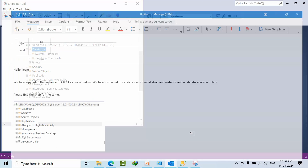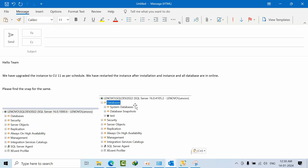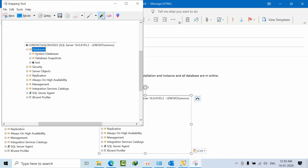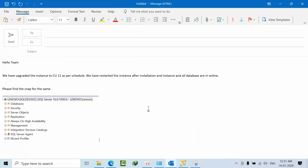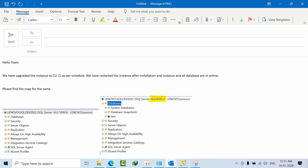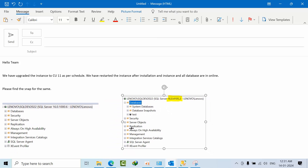Open the Snipping Tool and take a snapshot of the current state. You can paste it into the email, and make sure to highlight the relevant details.